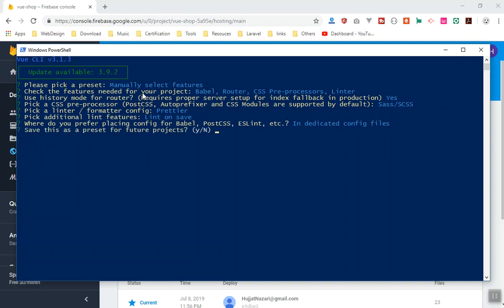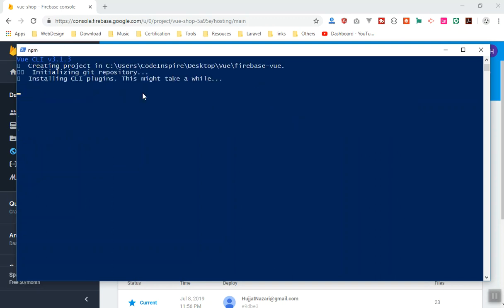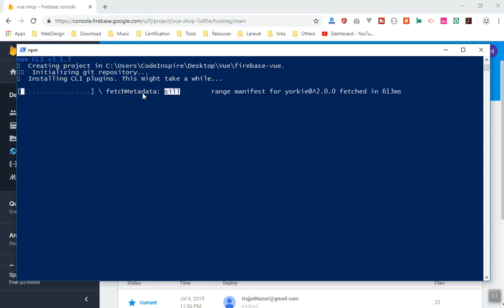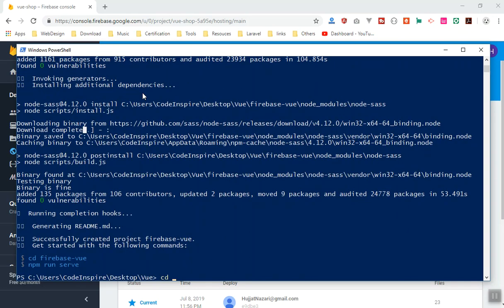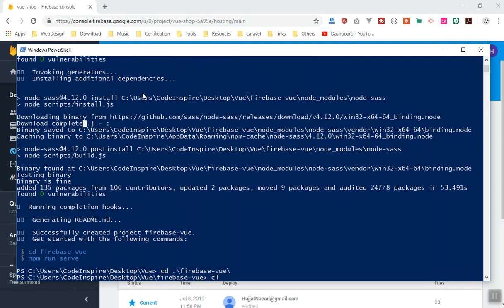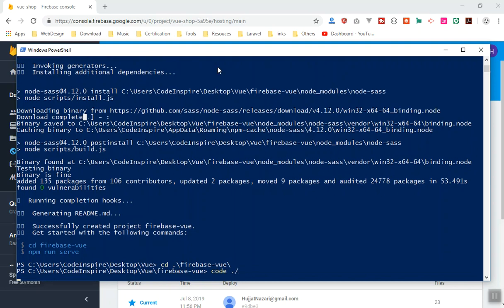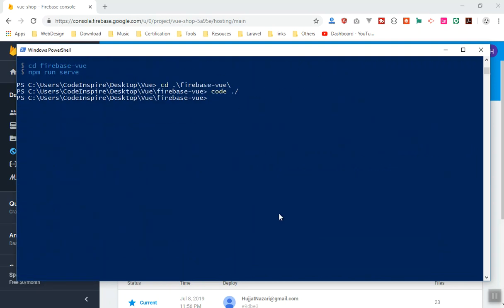It's going to ask whether to save this config for future projects — I'll say no and press enter. It will create my application now and take a few seconds, so I'll pause the video. Once done, I'll CD into the firebase-vue directory and open it in my code editor.